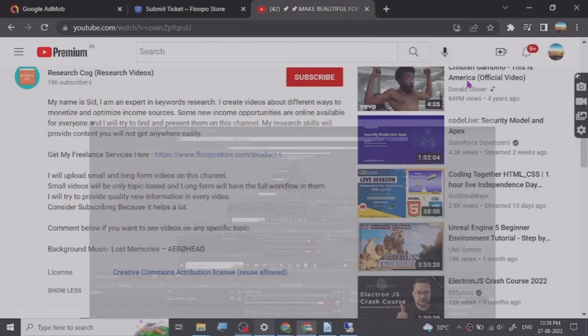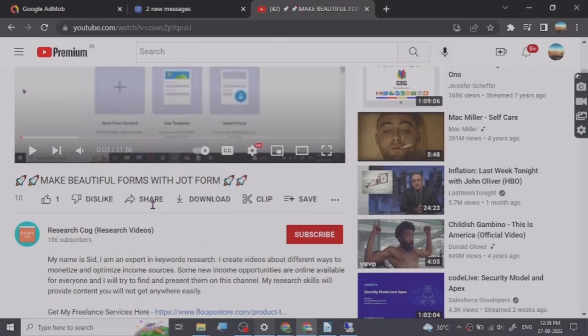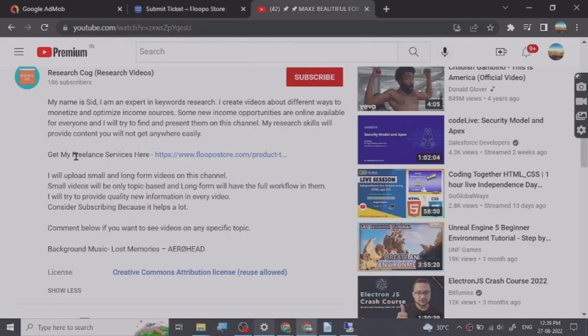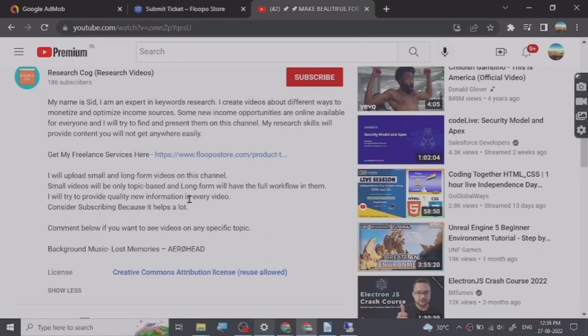Hey guys, before we start the video, I have put a freelance services link that I provide in the description of this video and you can basically go and check them out. So let's start.